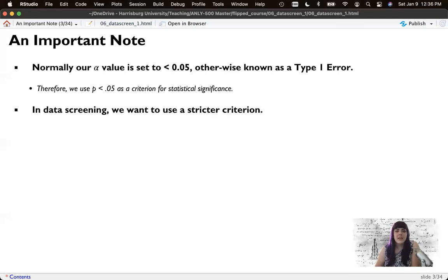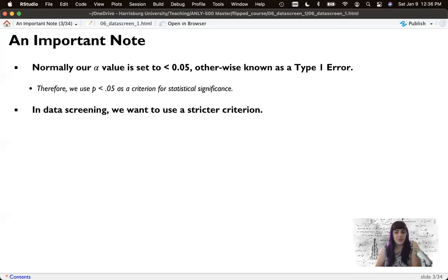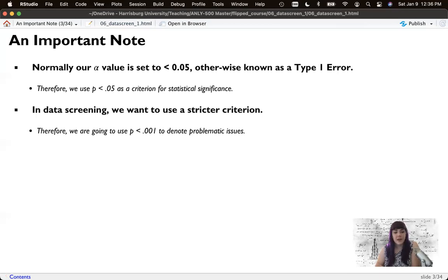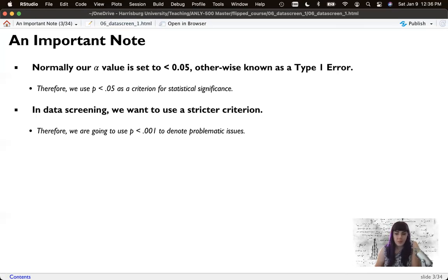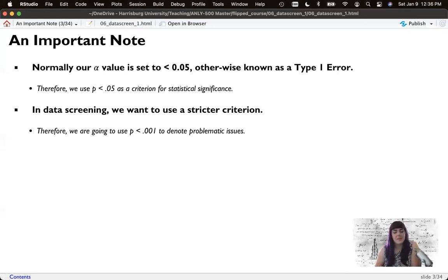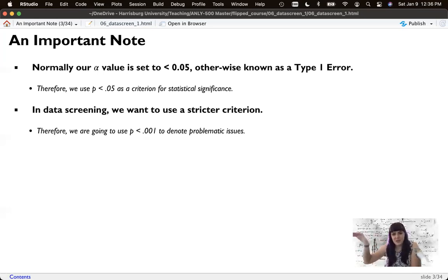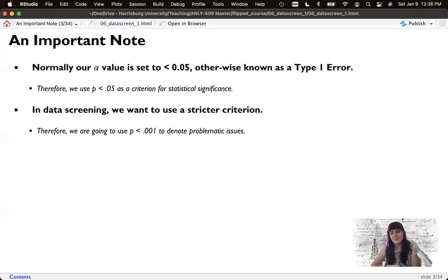In data screening, you really want to use a more strict criterion because we don't want to alter the data unless we know something's wrong. And so we're going to use alpha and set alpha to 0.001 to determine where there are problematic issues. So you're basically saying that this is really a problem because the likelihood of this is very small. So it's really bad. So this is real bad because we've set the criteria even stricter.